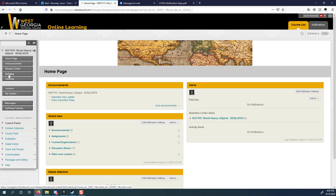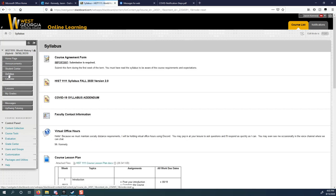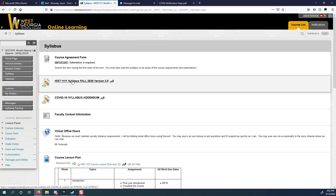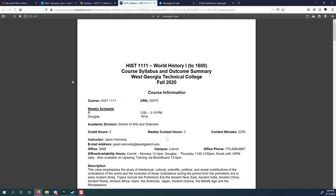I think it's really important that you have an idea of what you're getting into. When the syllabus loads, you'll see here it's History 1111, World History 1. We're going to meet on Thursdays from 2 o'clock to 3:15 in room 161 at Douglas. It's a pretty large lecture hall that will let us be apart from each other, far enough apart that we can actually be in the same room. My email address is jason.kennedy at westgatech.edu.